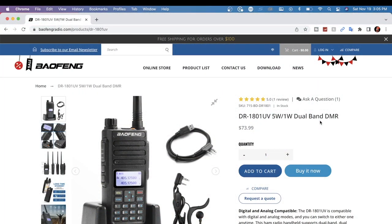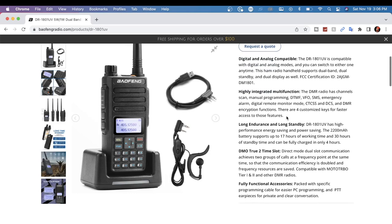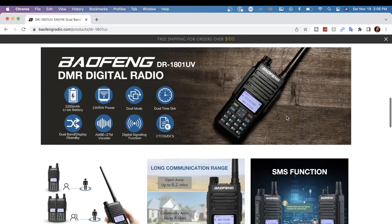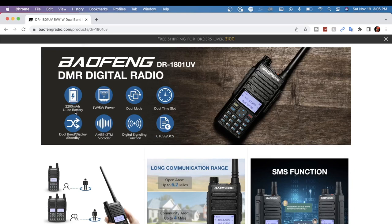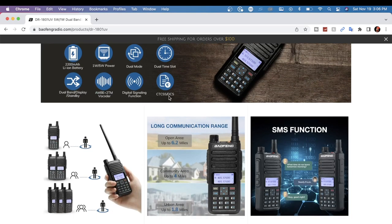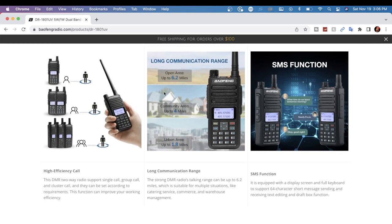At the recording of this video, the radio is currently selling for $73.99 here on the Baofeng website. Some of the features that are showing: it has a 2200 milliamp hour battery, it has two power settings, one watt and five watt. Dual mode, dual time slot. CTCSS and DCSS, shows you that they say it has long range communication in an open area.